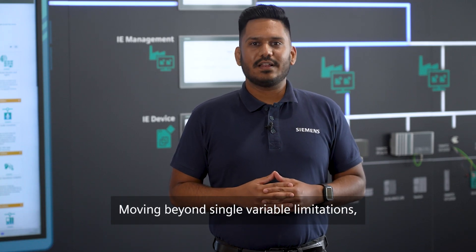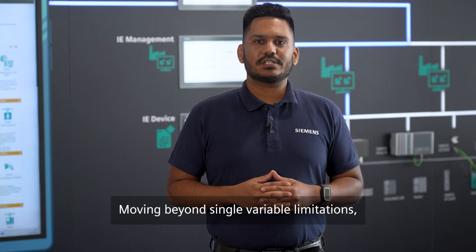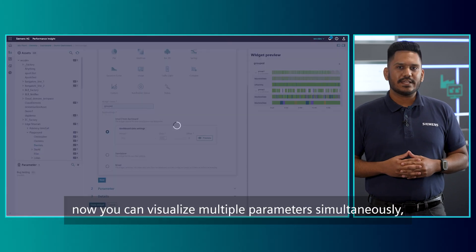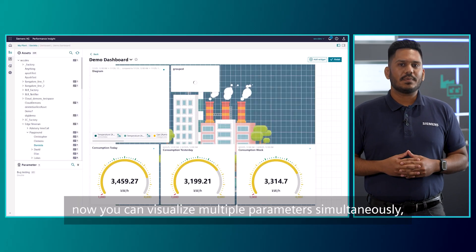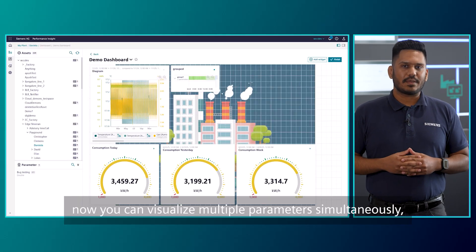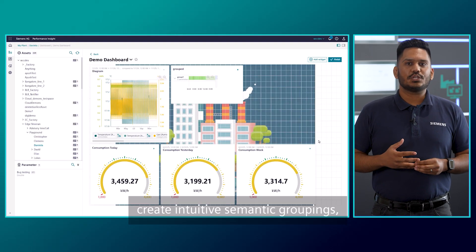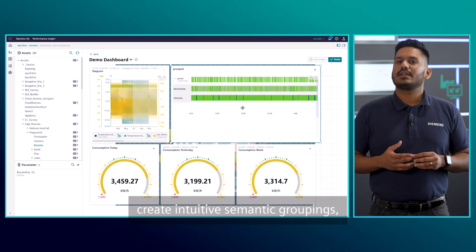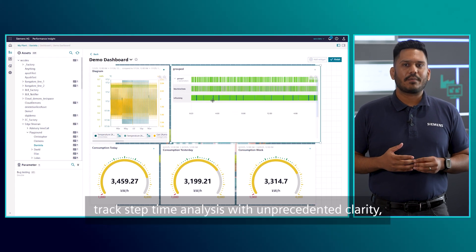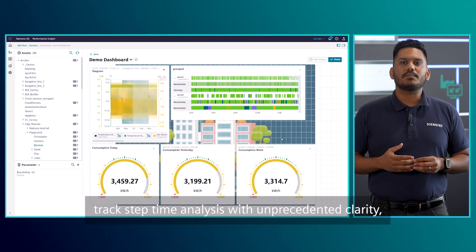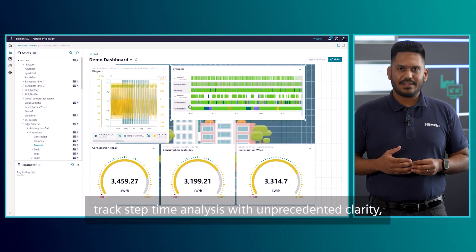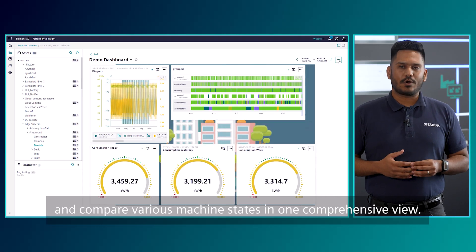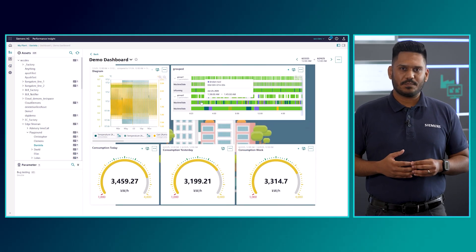Moving beyond single variable limitations, you can now visualize multiple parameters simultaneously, create intuitive semantic groupings, track step time analysis with unprecedented clarity, and compare various machine states in one comprehensive view.